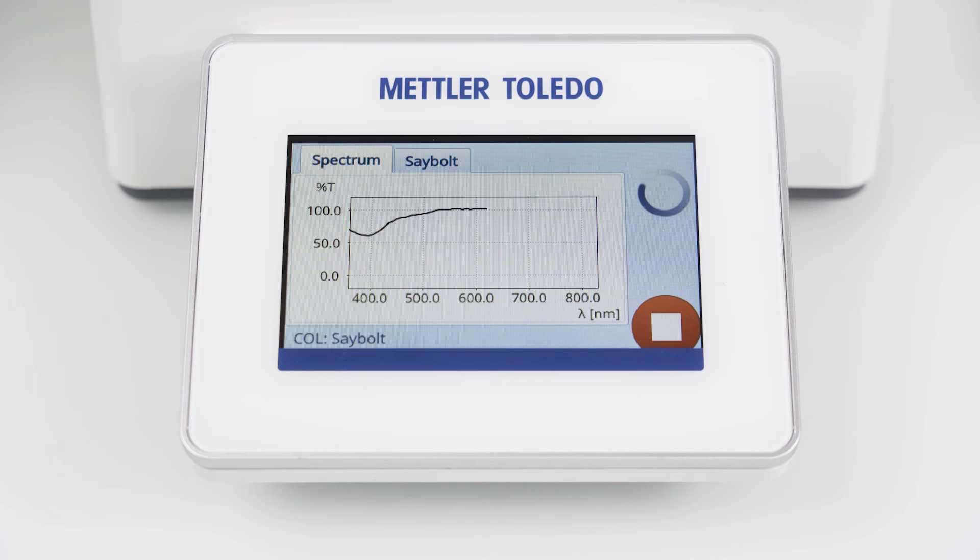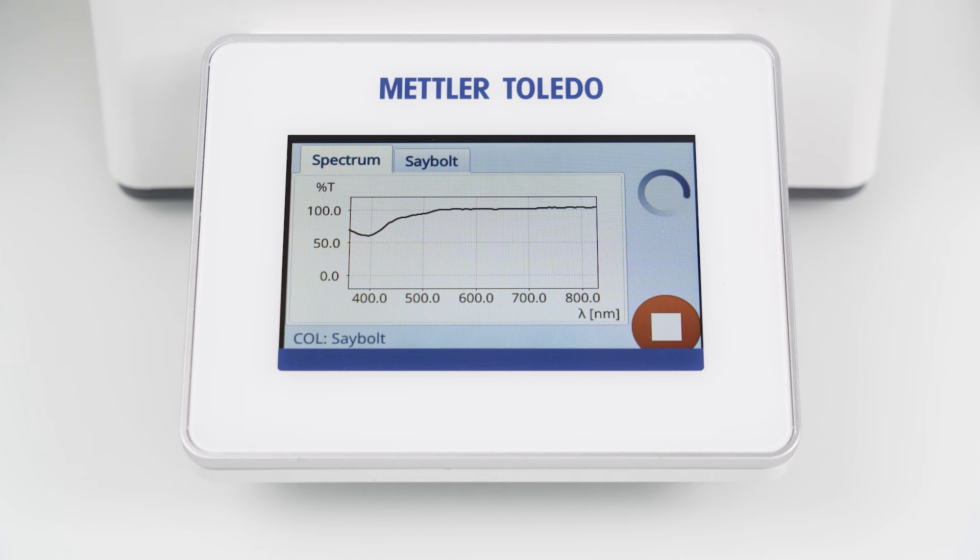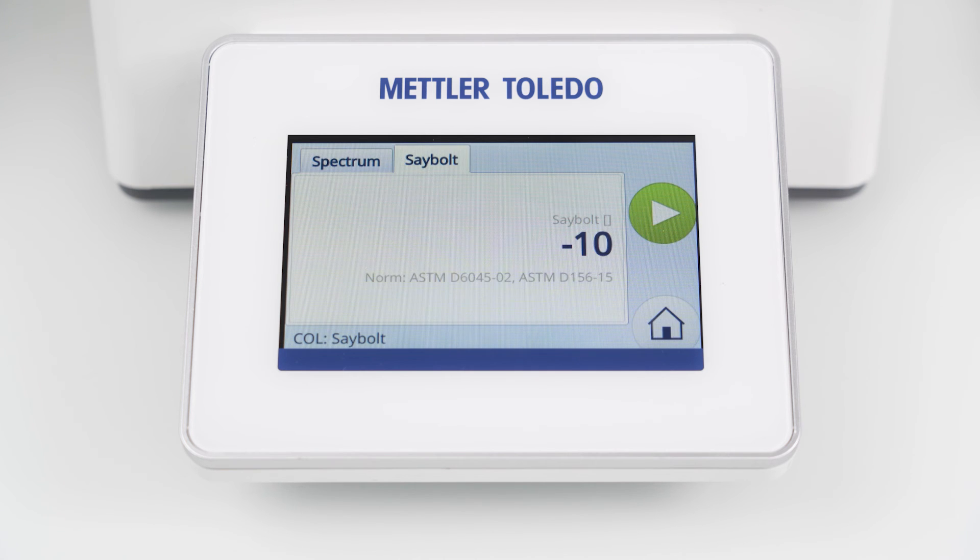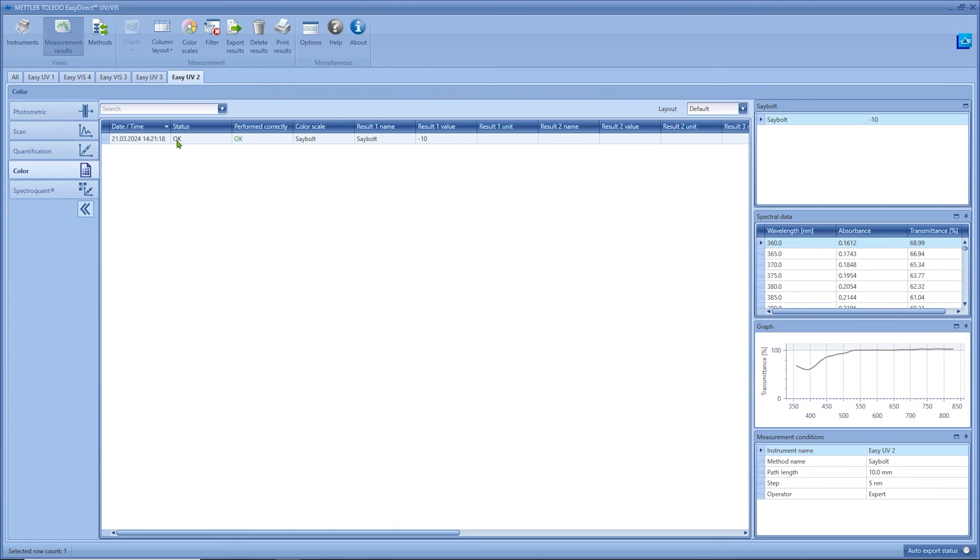I initiate the measurement by starting the prepared Seibold method on the instrument and you can see the spectrum on the screen. As soon as the measurement is finished the color result is displayed and transferred to the EZ Direct PC software. Here we can see now the measured spectrum and the corresponding Seibold color result.